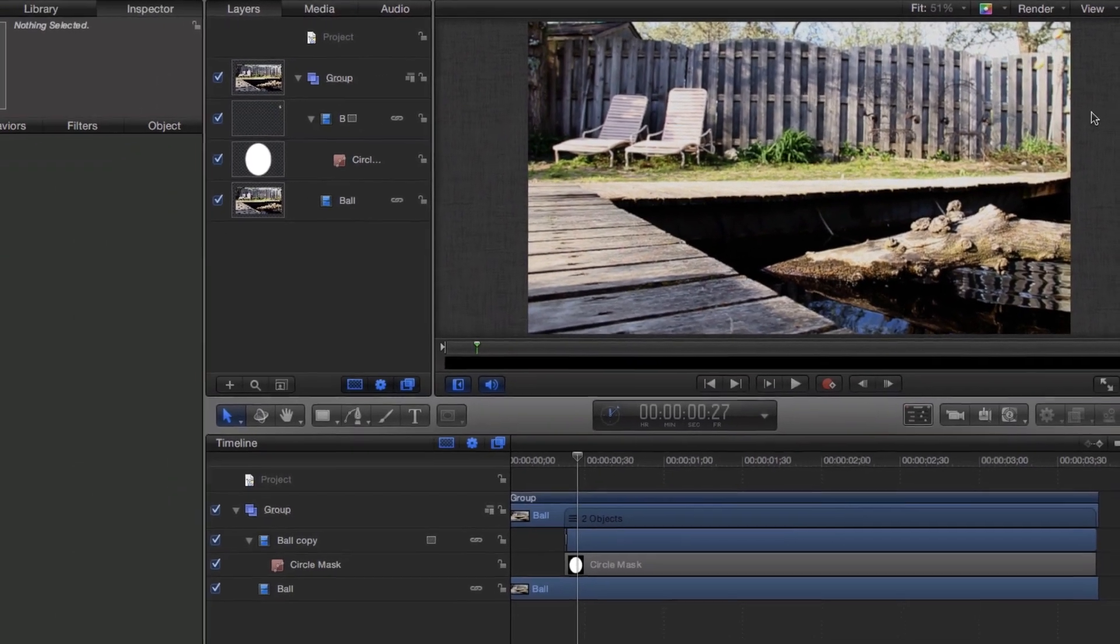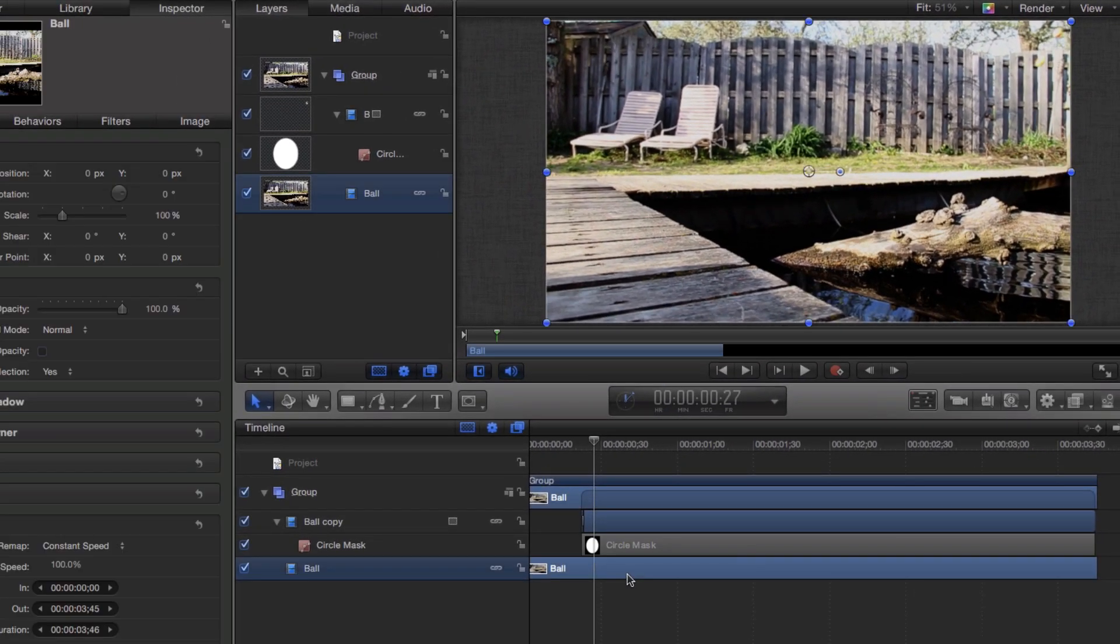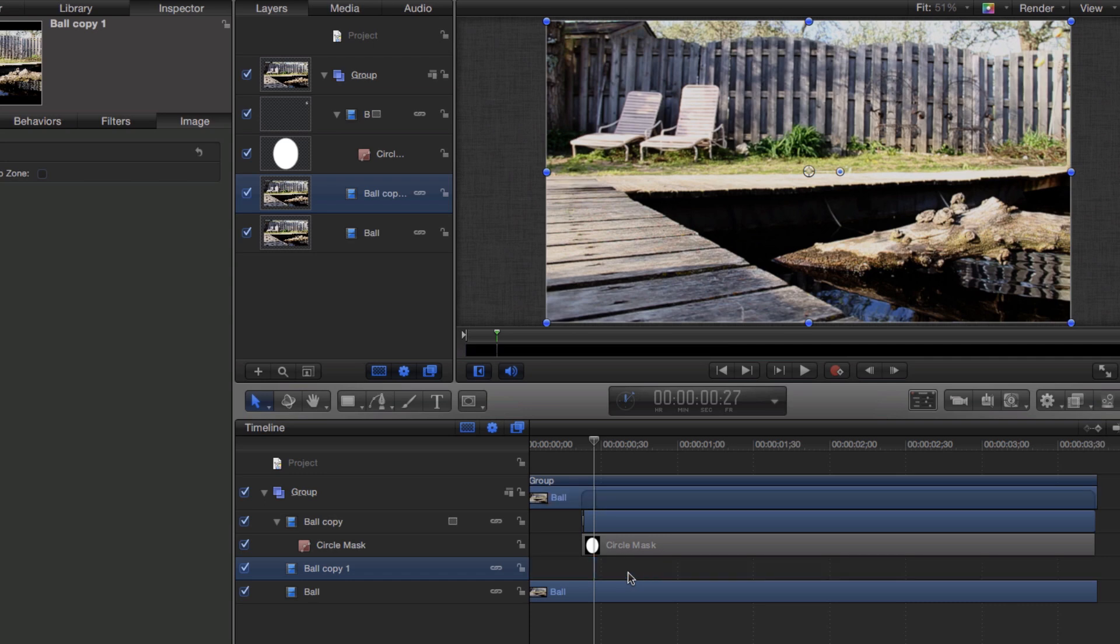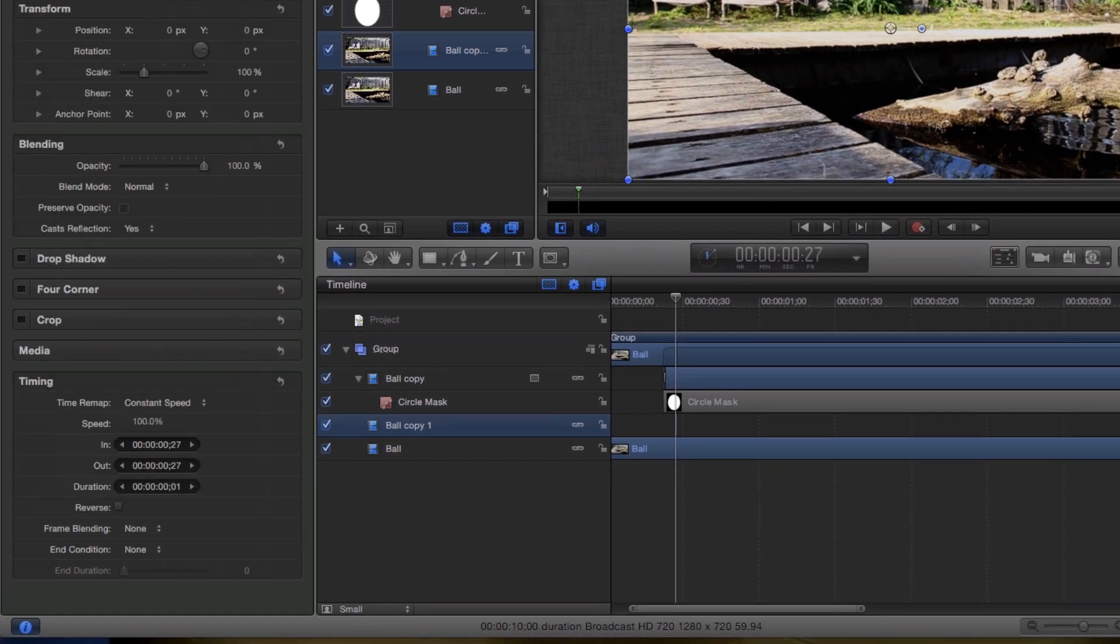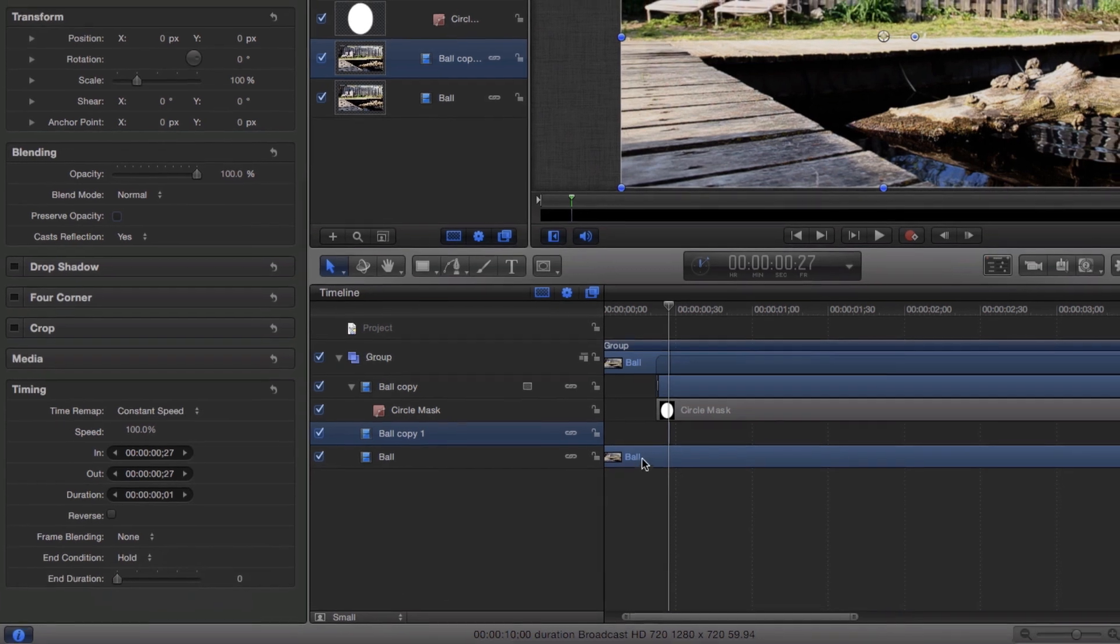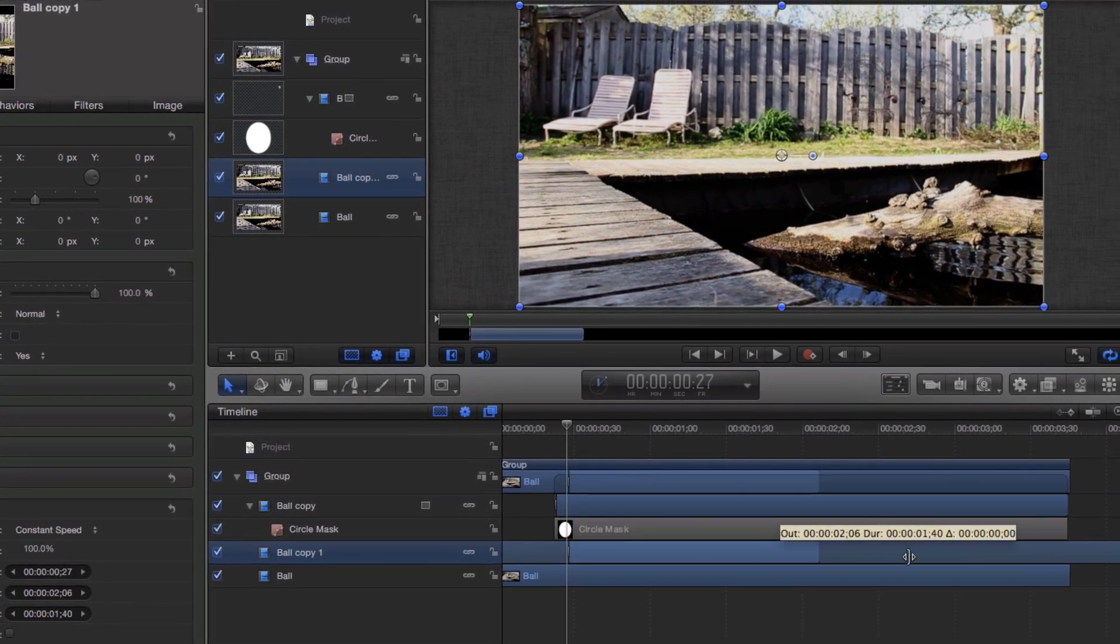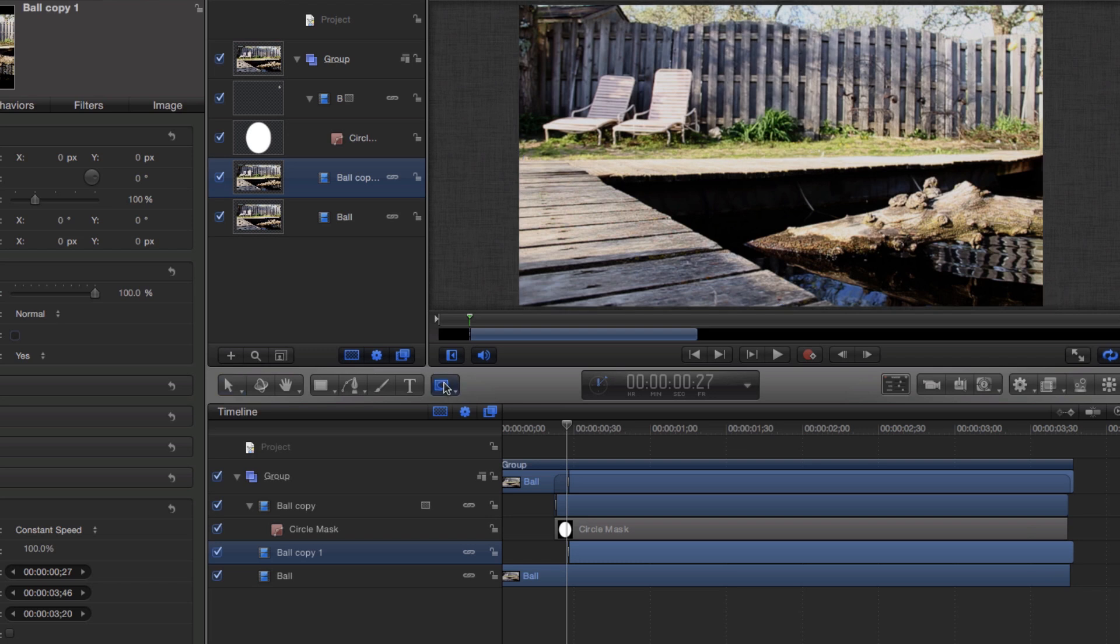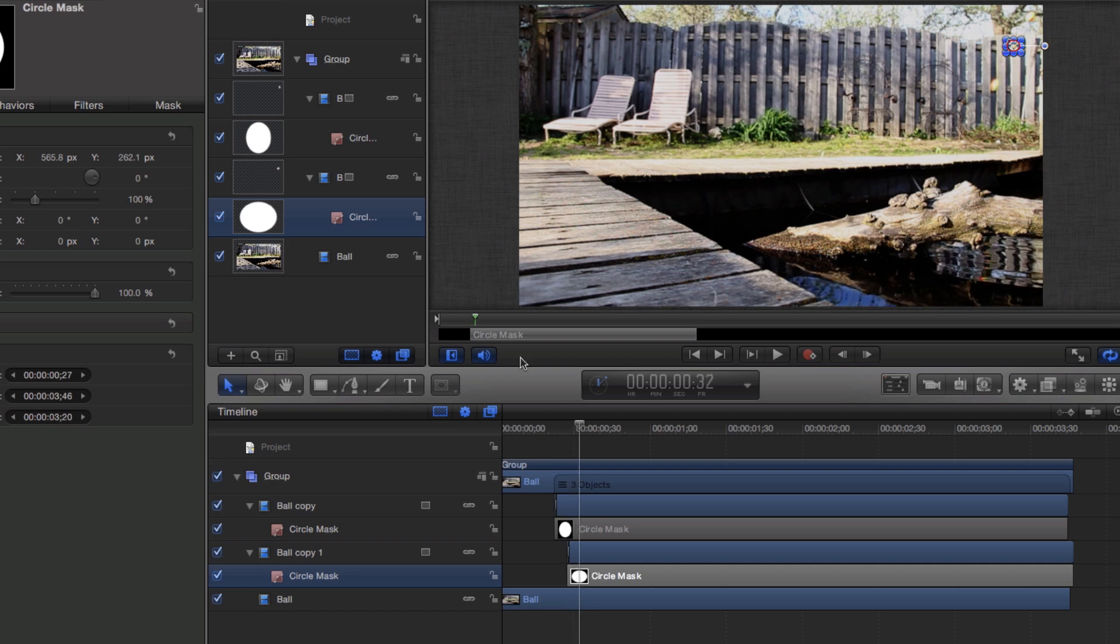I can now select the original ball layer and press Command D to duplicate the layer. I then press I and O to set the in and out points. Go to the properties tab in the inspector to change the end condition to hold. In the timeline, I'll drag the new still to the end of the video. With that layer still selected, add a circle mask and draw the mask in the canvas. Remember that masks can be adjusted at any time.